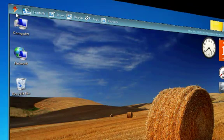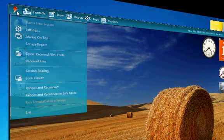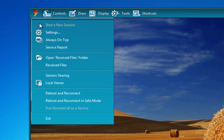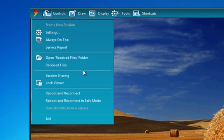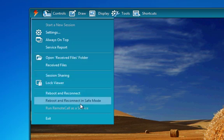At the top of the remote call viewer, we have our main menus, which is where you'll find access to all of remote call's features. The remote call menu is used to access session settings, initiate session transfers, as well as rebooting and reconnecting with the remote PC.